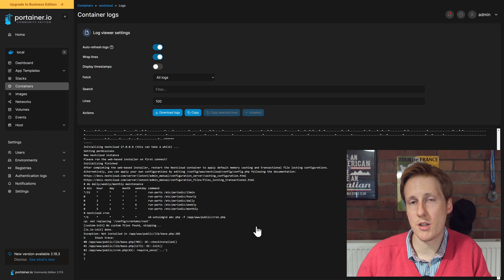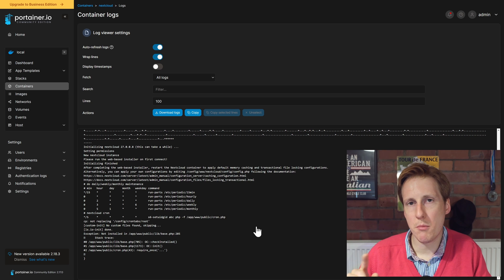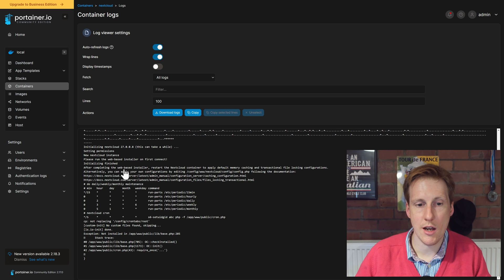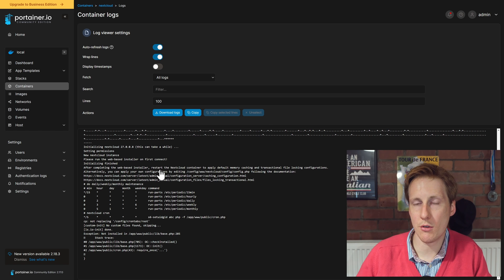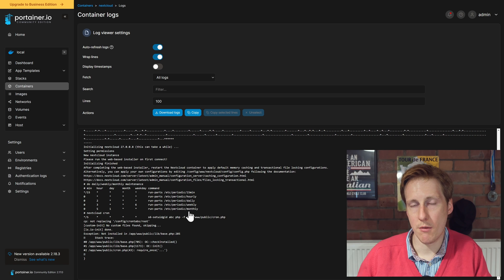So going into the logs, hopefully there shouldn't be anything bad in there. And as we can see here everything looks fine. There is one important thing in the logs and it says after completing the web-based installer, restart the Nextcloud container. So let's go and do the web-based install now.